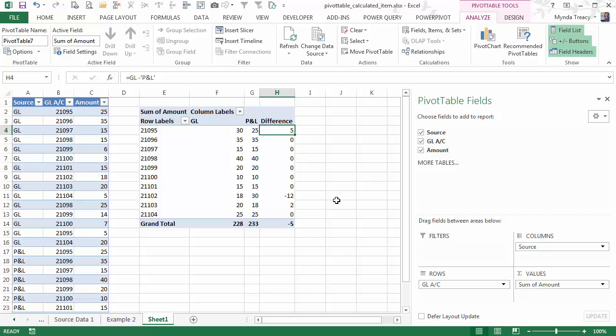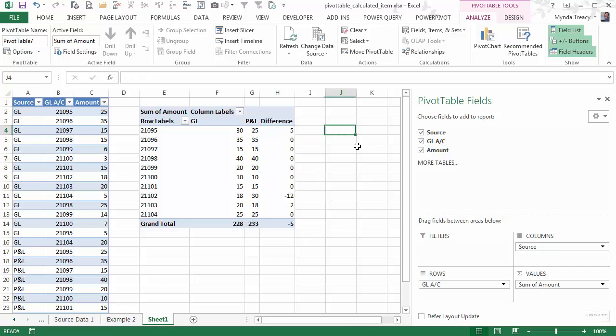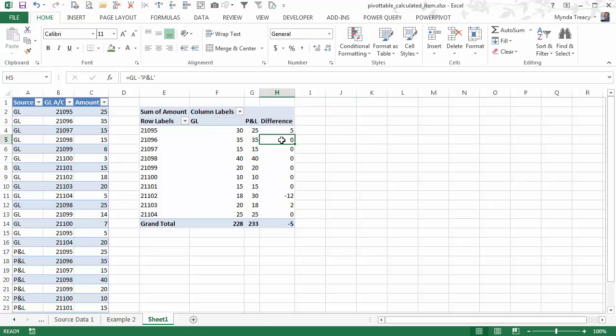So there are a couple of examples of using calculated items in pivot tables. There are tons of other things you could use them for. And the great thing about putting a calculated item in your pivot table, as opposed to calculating it outside of the pivot table, is that you can now work with this item as though it's part of your source data.